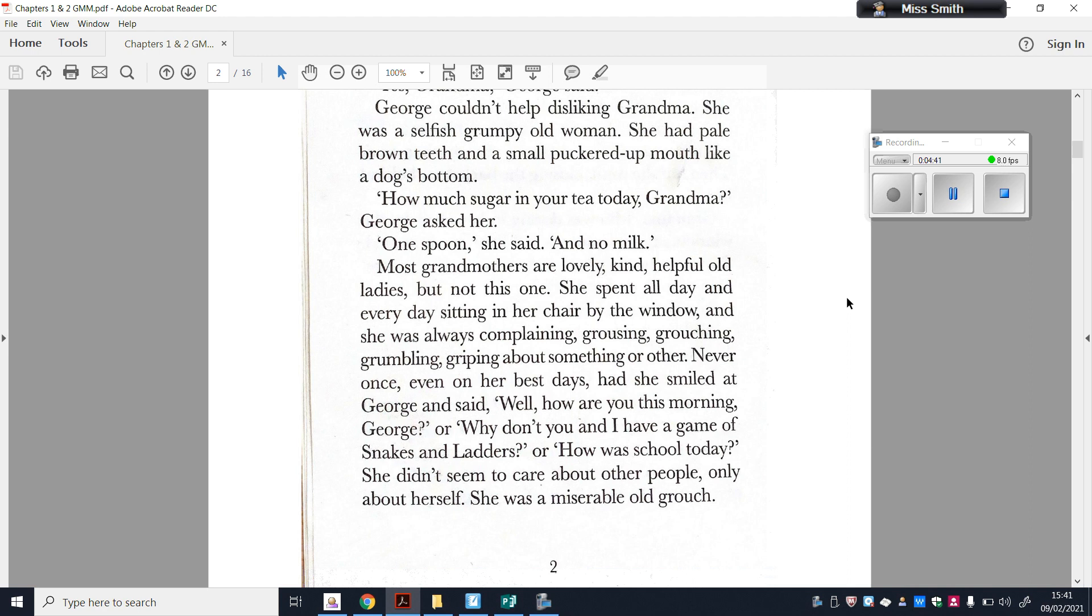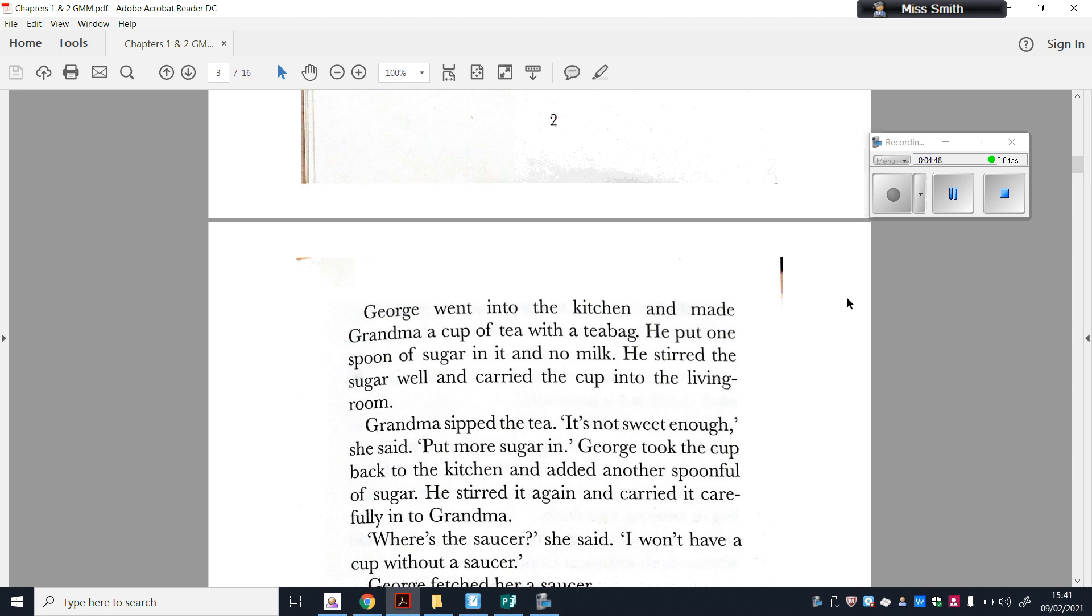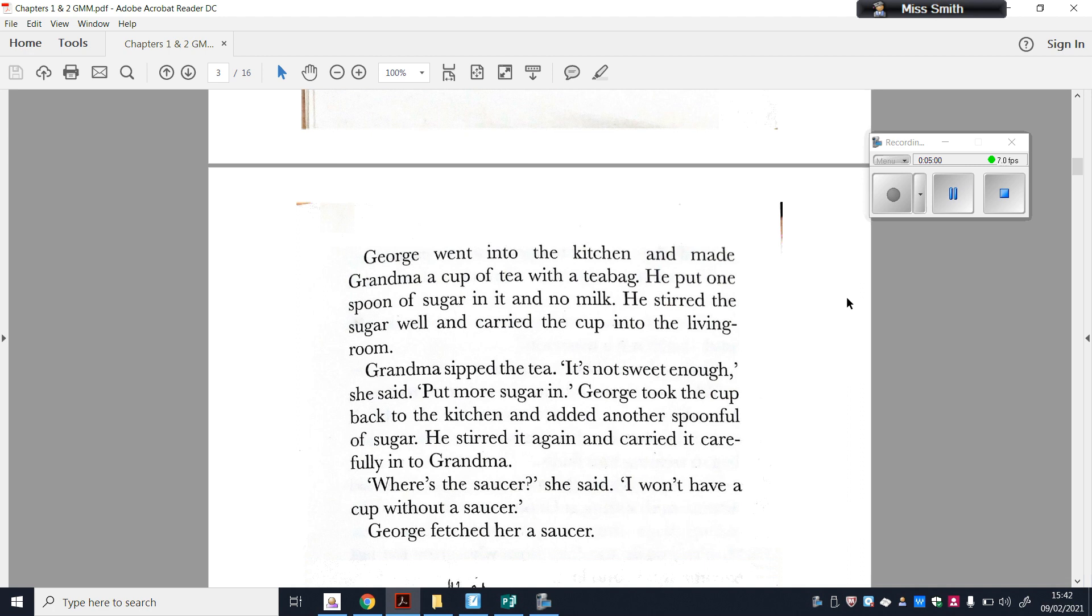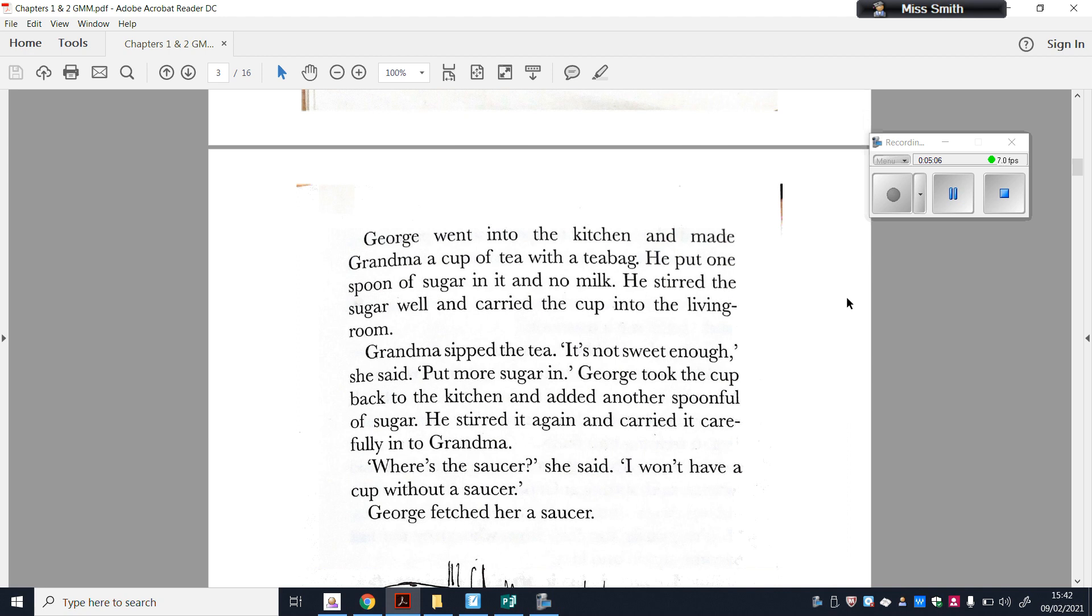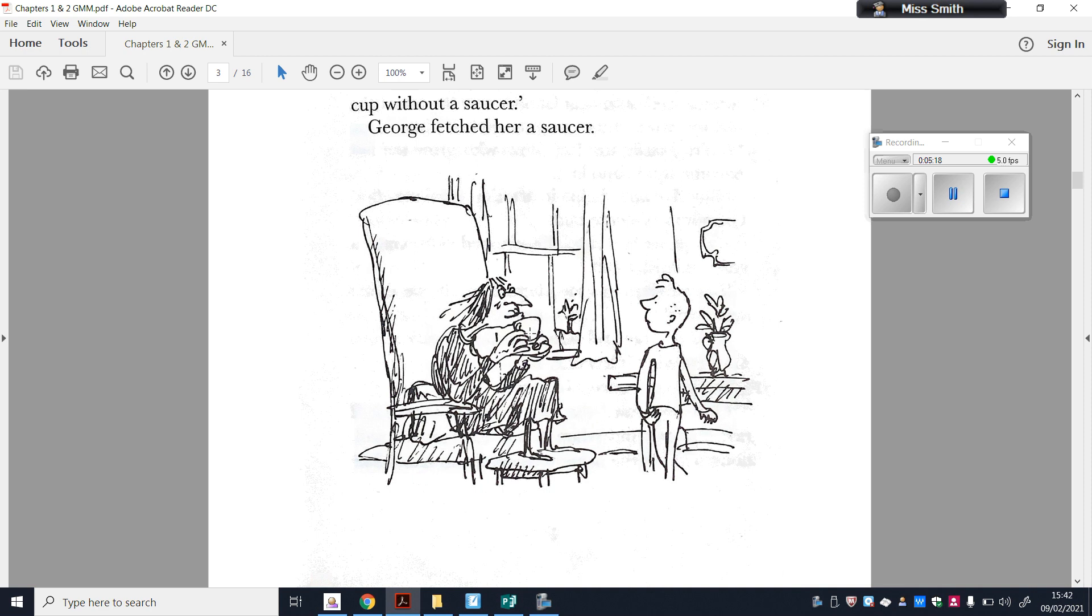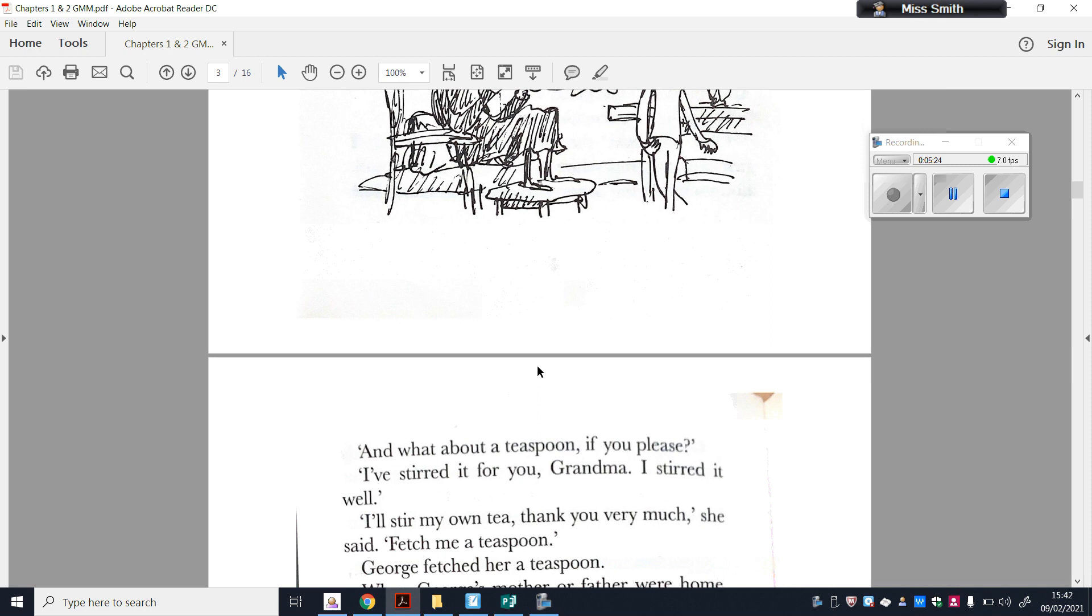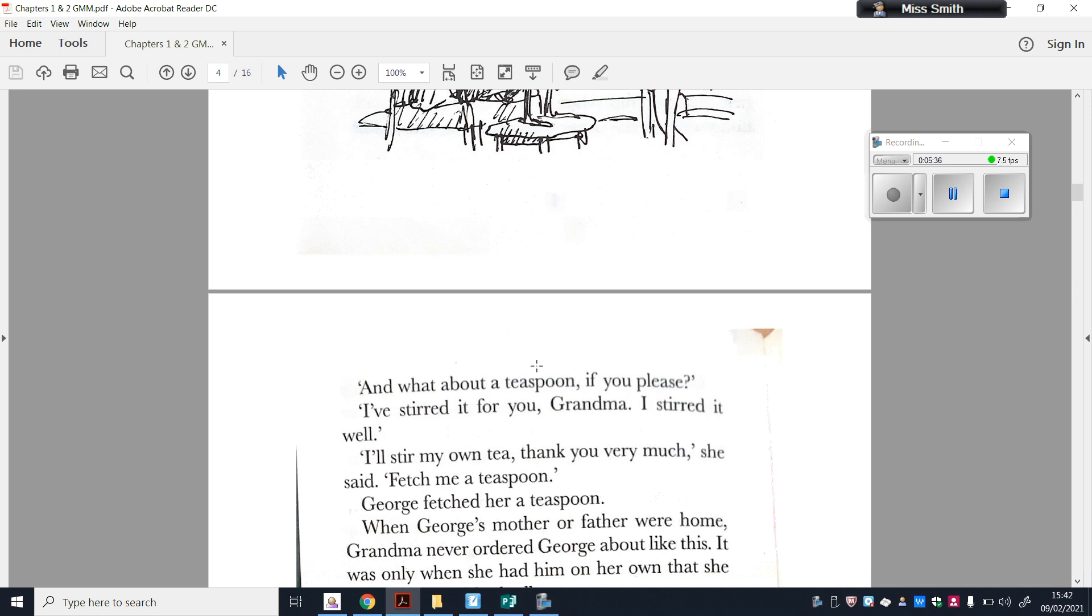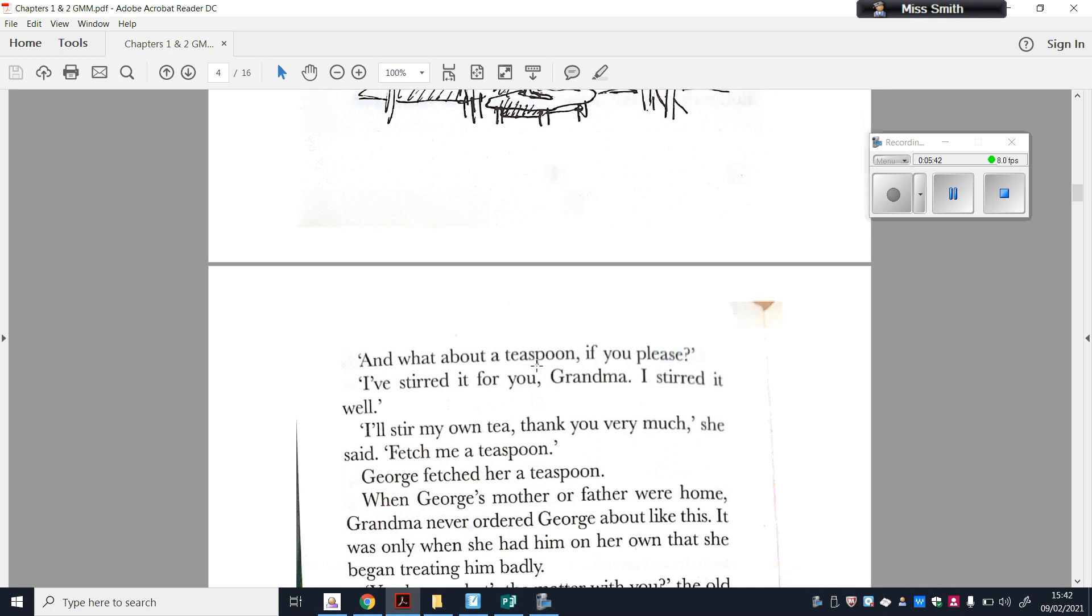George went into the kitchen and made Grandma a tea with a tea bag. He put one spoon of sugar in it and no milk. He stirred the sugar well and carried the cup into the living room. Grandma sipped the tea. It's not sweet enough, she said. Put more sugar in it. George took the cup back to the kitchen and added another spoonful of sugar. He stirred it again and carried it carefully into Grandma. Where's the saucer? she said. I won't have a cup without a saucer. George fetched her a saucer. And there's an illustration there of George, Grandma, with her cup and her saucer. What about a teaspoon, if you please? I've stirred it for you, Grandma. I've stirred it well. I'll stir my own tea, thank you very much, she said. Fetch me a teaspoon. George fetched her a teaspoon. When George's mother or father were home, Grandma never ordered George about like this. It was only when she had him on her own that she began treating him badly.